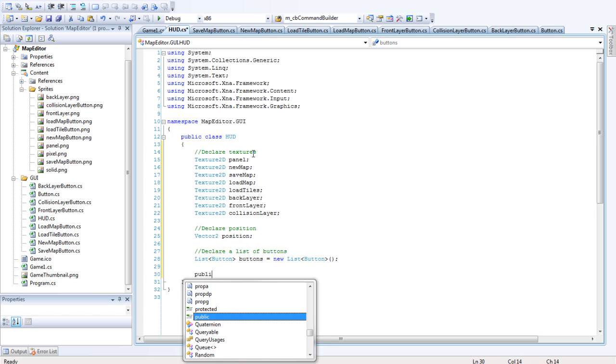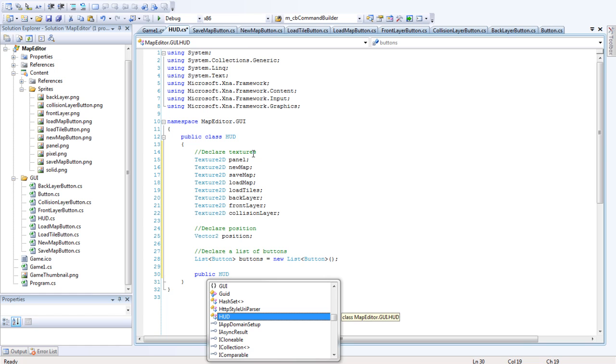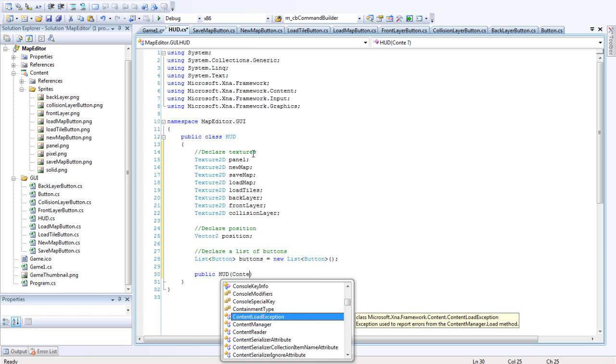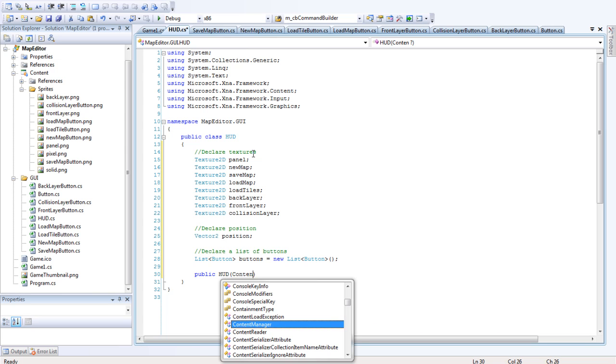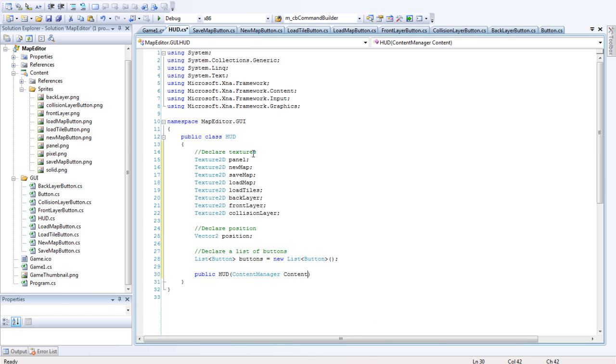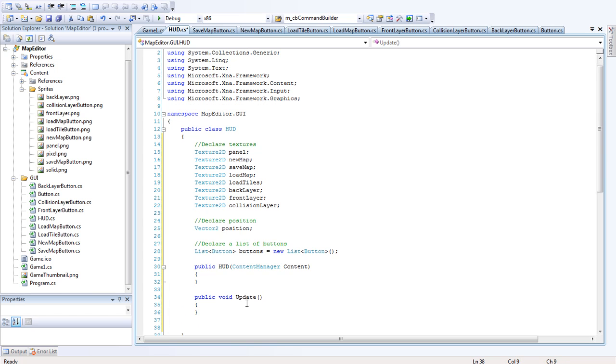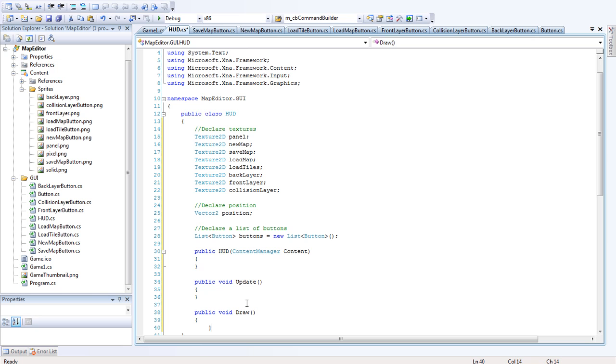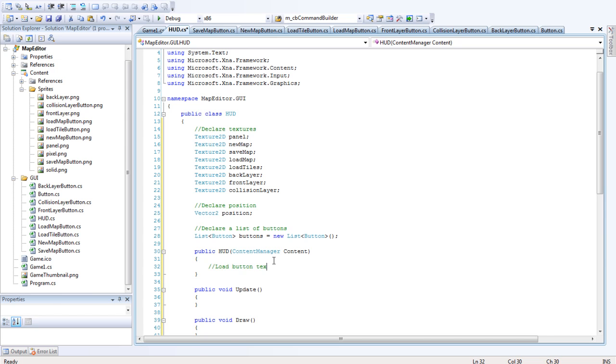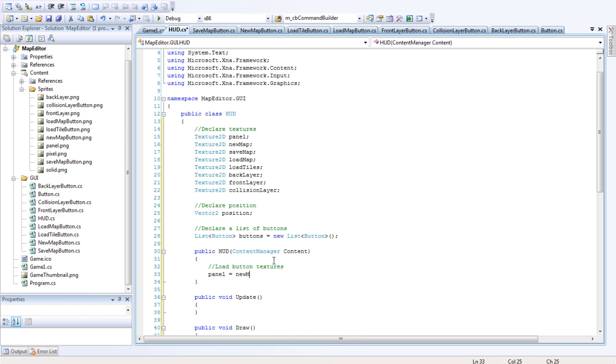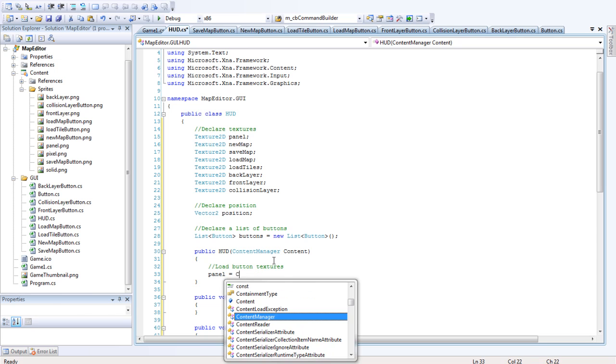So we'll make the constructor for the HUD class now. What we want to do is pass in a content manager, and that will be called content. And the other methods that we're going to need in this are update. So public void update. Okay, so in the constructor we're going to have to load all the sprites. So we're going to load the button textures. So that's panel equals new map, panel equals new map, content load.